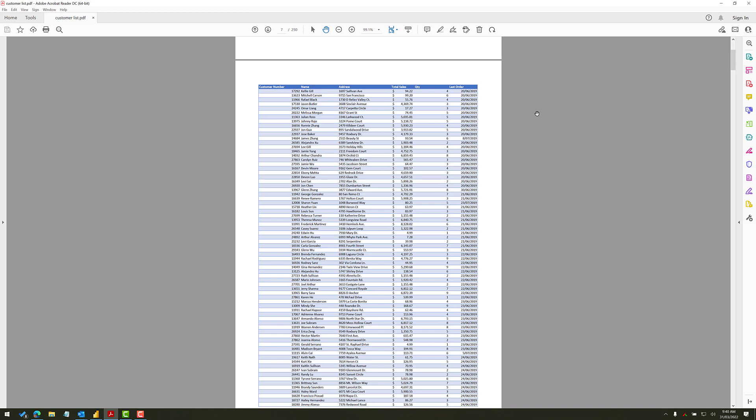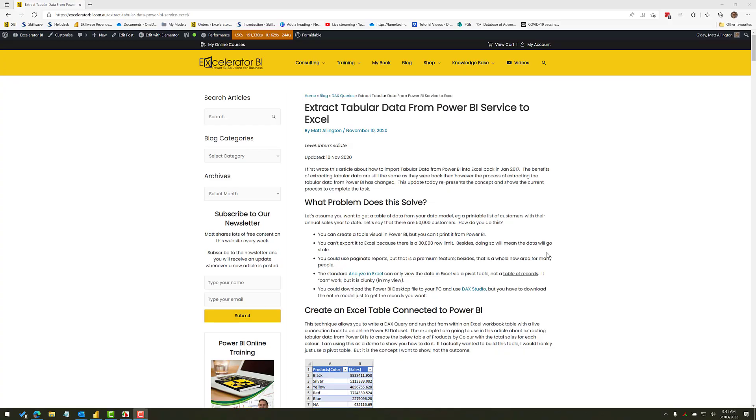And now I'm going to show you how you can produce this using Excel and also Power BI Desktop with very little coding. Now I'm going to use the technique which I first blogged about back in January 2017. That's five years ago at the time of recording this video. And I think I learned this from Chris Webb or maybe Marco Russo or maybe a bit of both.